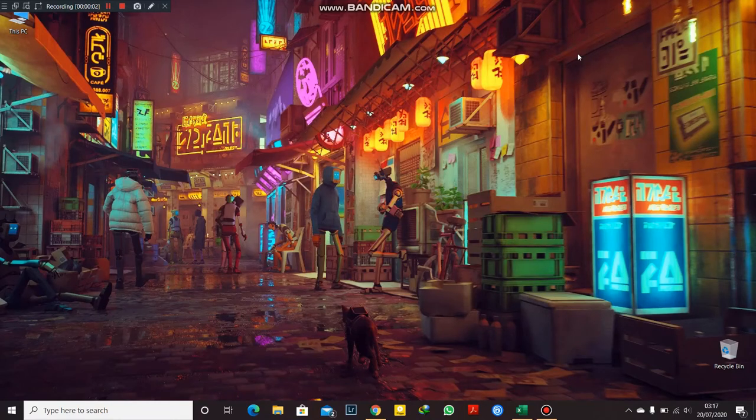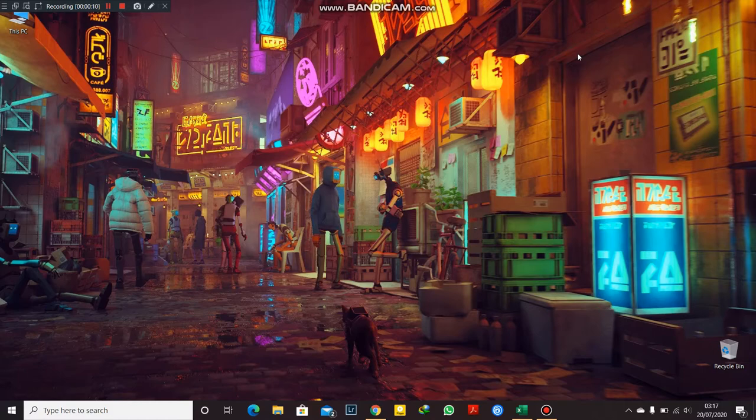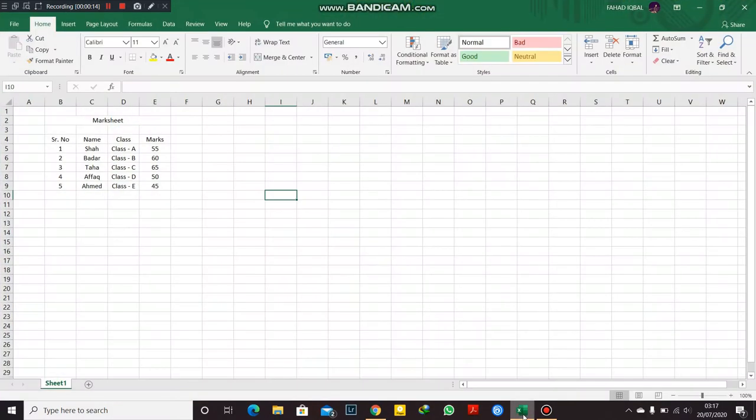Assalamu alaikum everyone, we are back with Excel tutorial. This is our lecture number three. I'm going to teach you a few basic things about Excel in the menu bar.